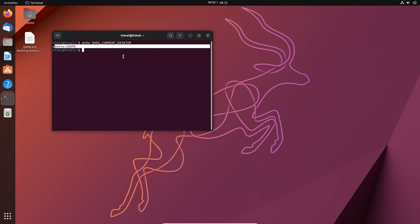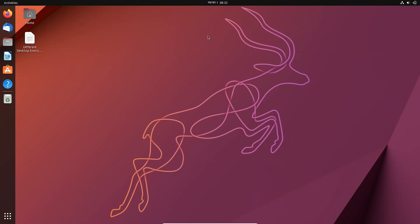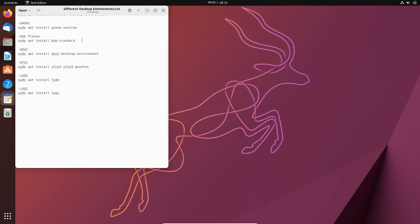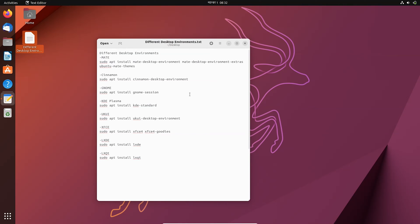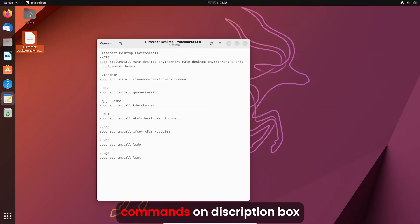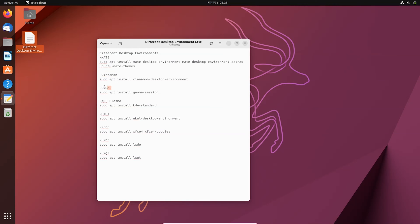To install the desktop environment, let me show you the commands. There are different desktop environments available for Ubuntu. The first one is MATE, another is Cinnamon, another is GNOME which is installed by default, and others include KDE, UKUI, XFCE, LXDE, and LXQt.